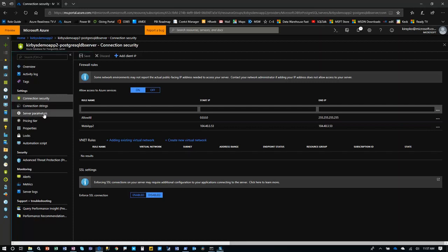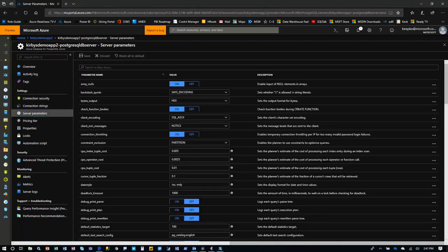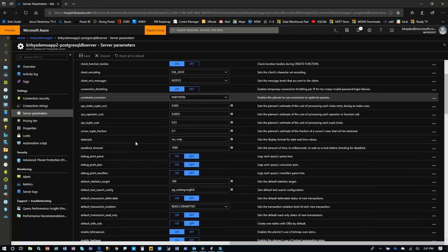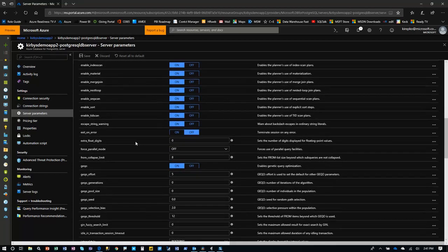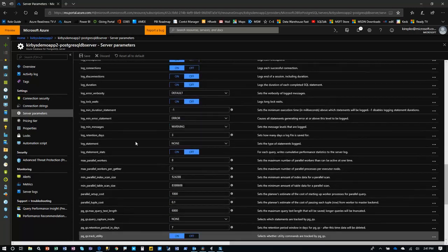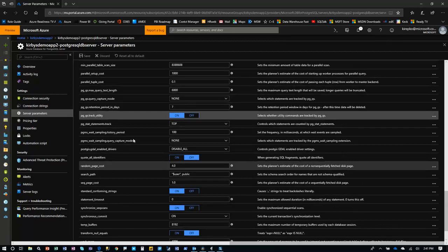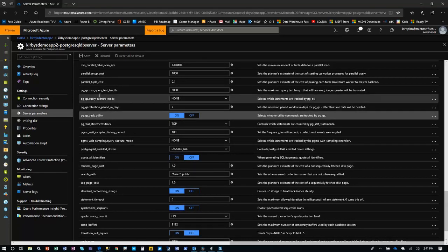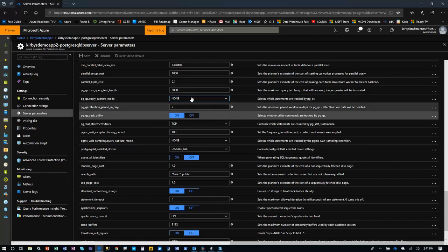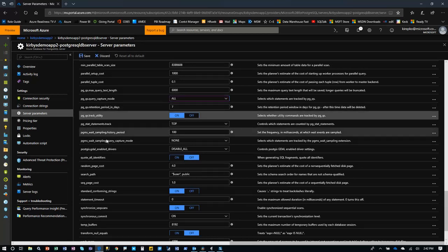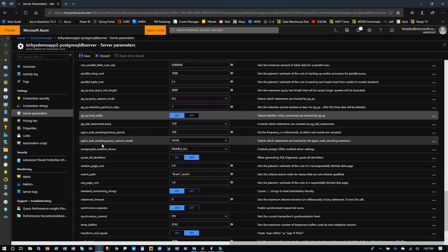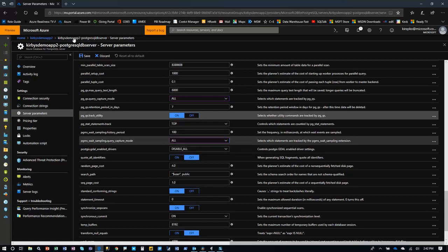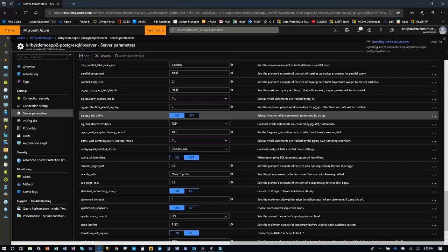Now let's go to server parameters. Okay, so here we are on our database server, and we have gone to server parameters. There's a couple parameters here that we need to change in order to be able to track our query performance. So scroll down here, down to the section starting with the PG, PG underscore QS. So the first one we want is the query capture mode. It's default set to none. Click this, and then go ahead and say all, not just the top queries, but let's track all of our queries. And then the other one is right here, PGMS weight sampling query capture mode. What this does is allow us to capture weight stats on our database. So click all on that, and those are both set to all. Now you click save. Okay, that's been updated.